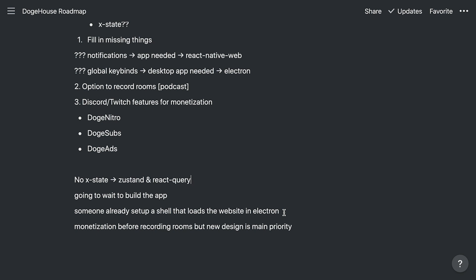And the number one priority right now is to get the new design in, make it look beautiful, and start getting the regular features working really great. And when that's good, monetization is going to hit and then recording rooms.